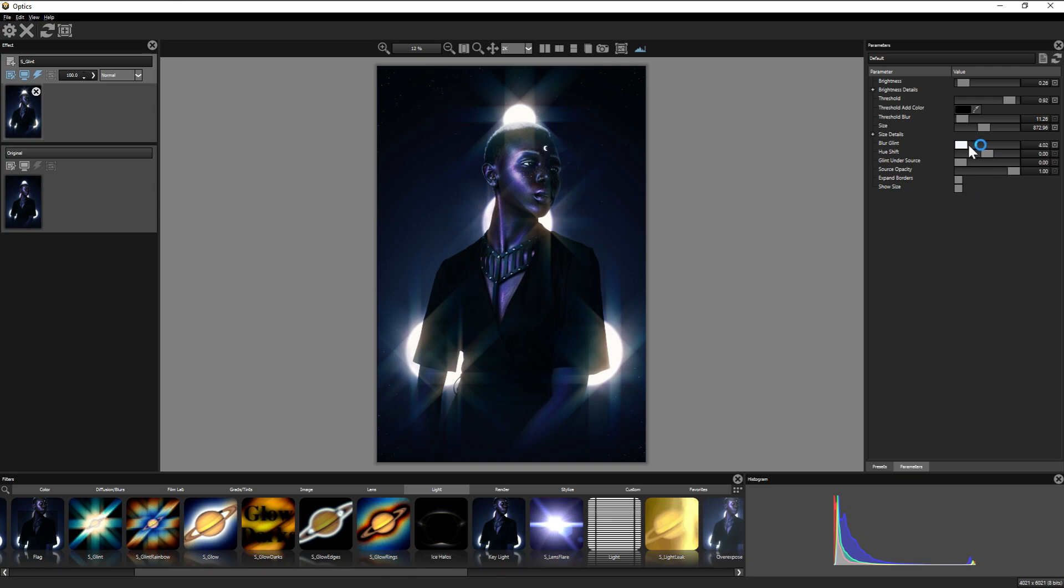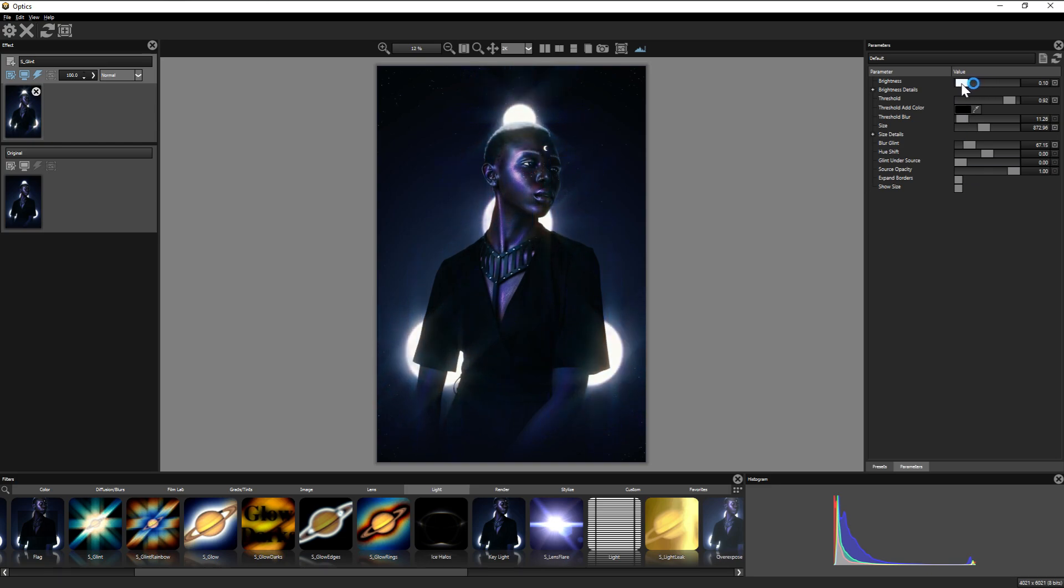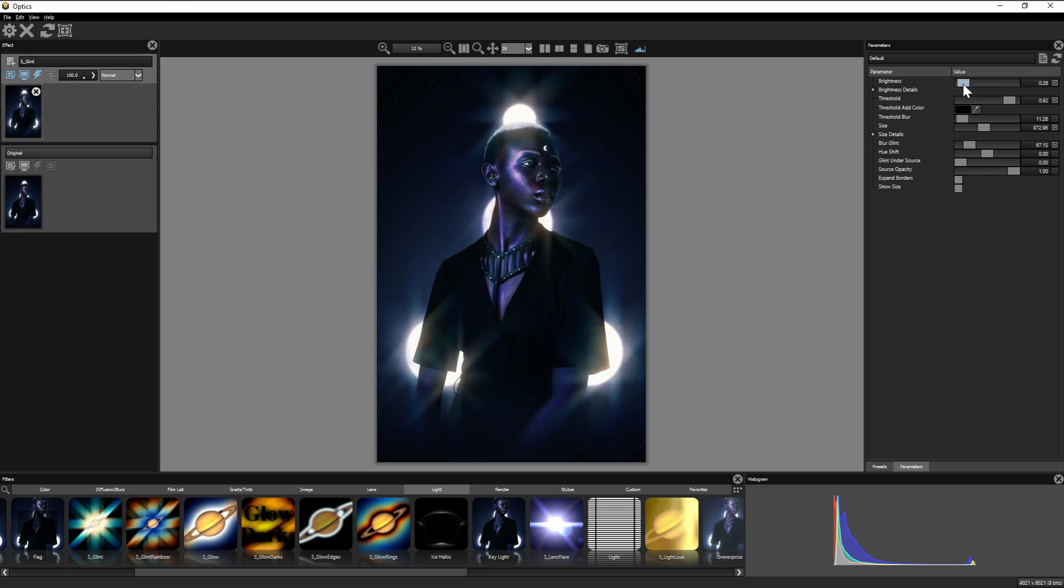All filters have this option. Now the glints don't have an edit button like the lens flares do, or a placement option. But as I said, they react directly to the image's pre-existing light source.